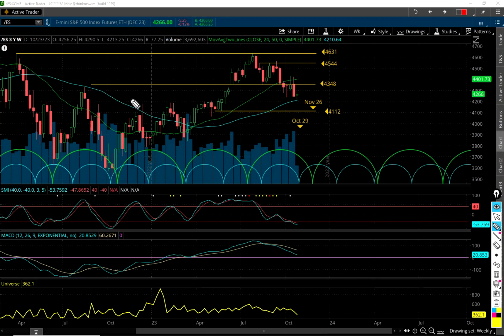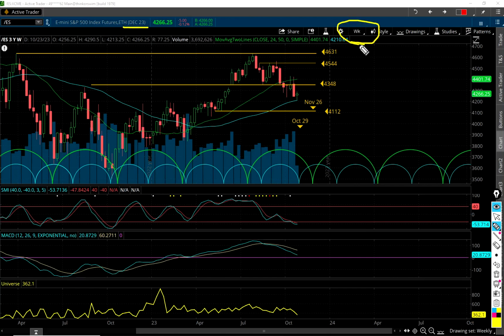Welcome everybody, let's take a look at the stock market. These are the S&P 500 futures December contracts, and we're looking at the weekly chart. We'll look at the daily and the trade of the day.